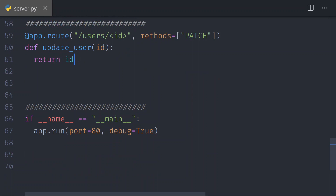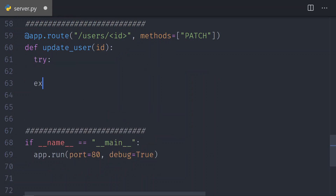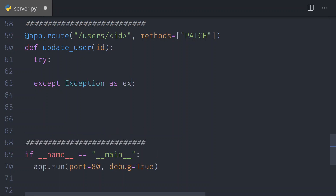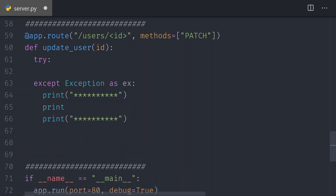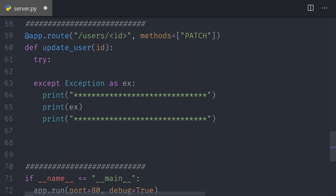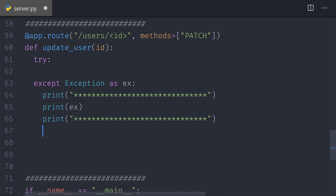Now that we have the return ID, we always need to do a try and then except. We're going to catch an exception as EX. If something goes wrong, I will print a row of stars — so it's easier for us to spot the exception if we get there.